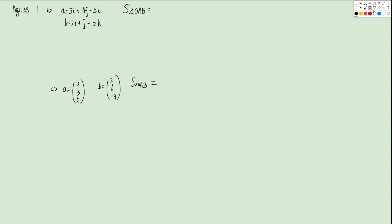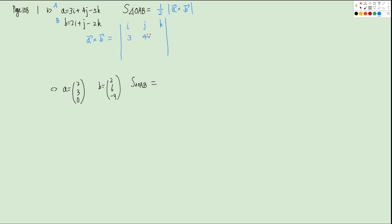Let's look at question 1B from page 108. We have A as the position vector of point A and B as the position vector of point B. We want to find the area, which is one-half times the magnitude of A cross B. To calculate A cross B, we set up the determinant with I, J, K. A is (3, 4, negative 5) and B is (2, 1, negative 2).